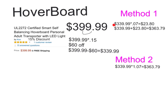Once again, to find the sales tax, you have two different methods, just the same as we did in the first example, but I'll go over them again as a reminder. For the first method, you will take your discounted price of $339.99 times .07, which will give you $23.80. That is your sales tax. So then you're going to add $339.99 to $23.80, and your final price will be $363.79.